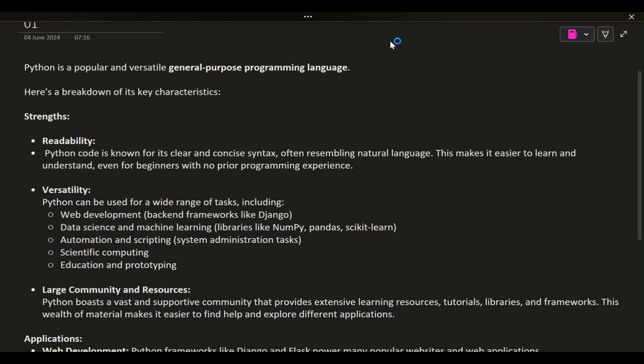Python is a popular and versatile general-purpose programming language. Here's a breakdown of its key characteristics.